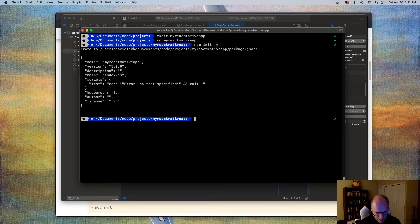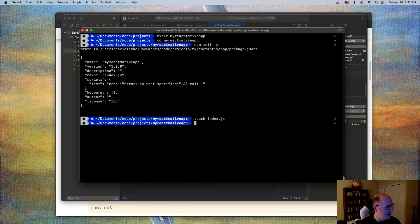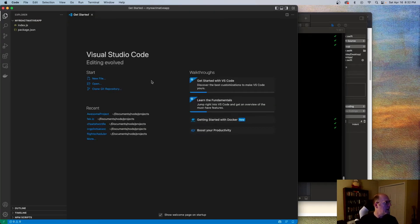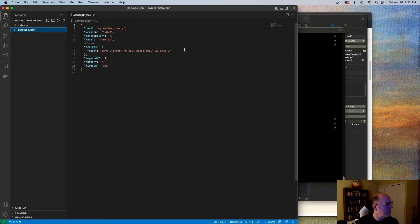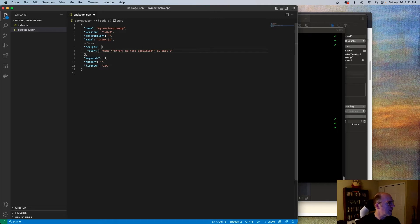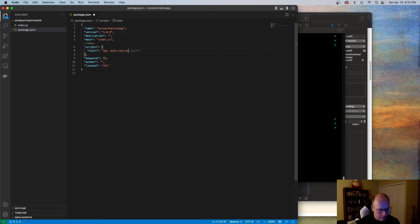Now that we have that, I'm going to add a new file and call it index.js. Let's open this up using Visual Studio Code. I'm going to modify the start script so that it actually starts up React Native — I'll add npx react-native start just like that.